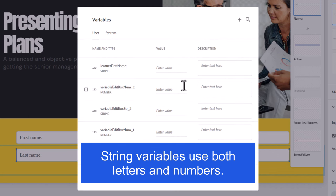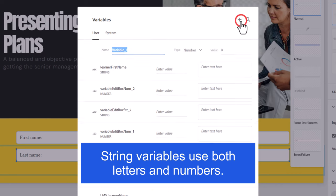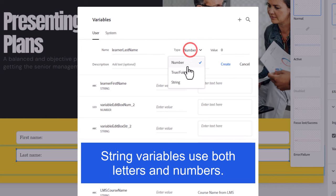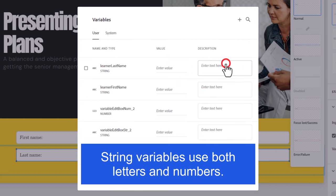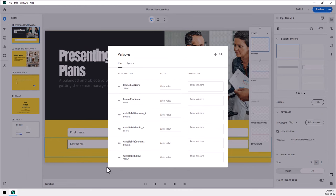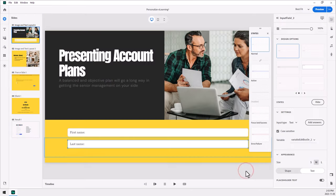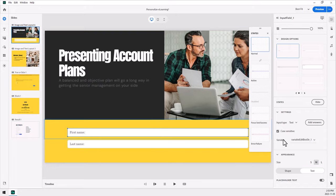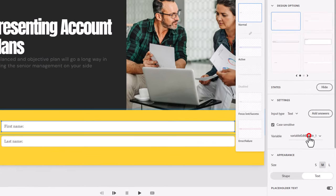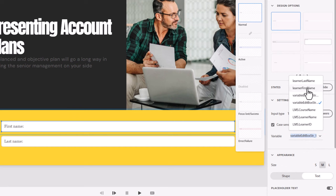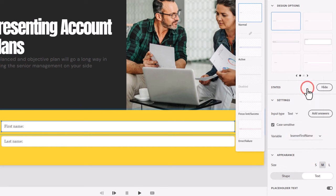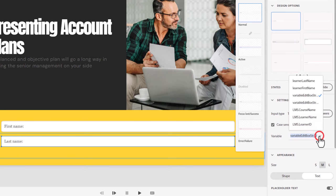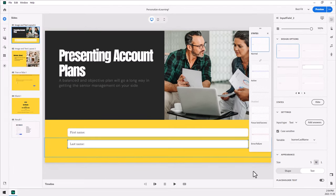So that takes care of the first one here. And let's do a similar one called learner last name, also a string variable. And we'll just hit create there. So clicking anywhere outside of the variables window will close it for you, and you can select your first name input field, and then select the appropriate variable from this list here. So there's learner first name, and for last name, we'll choose learner last name. Perfect.